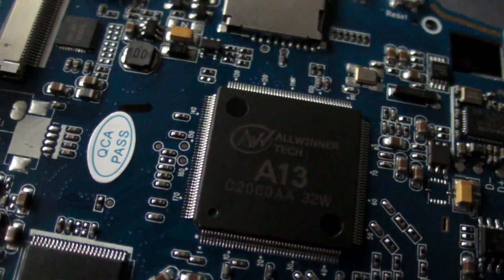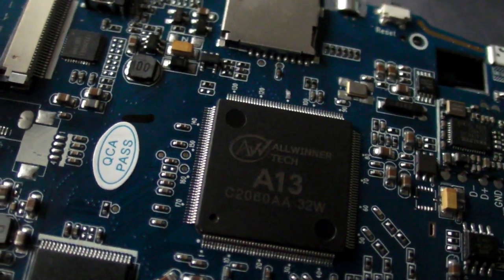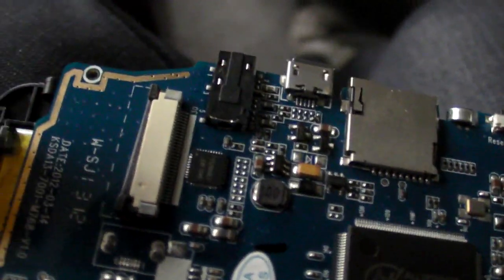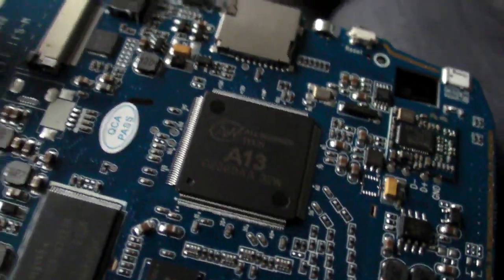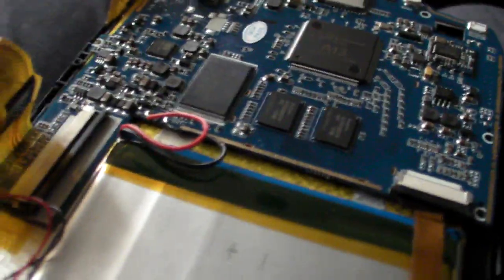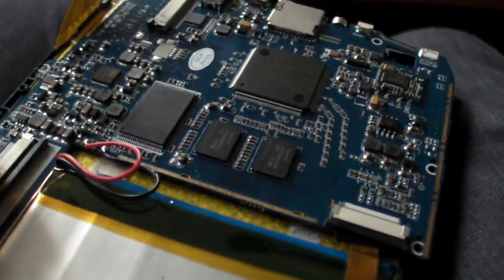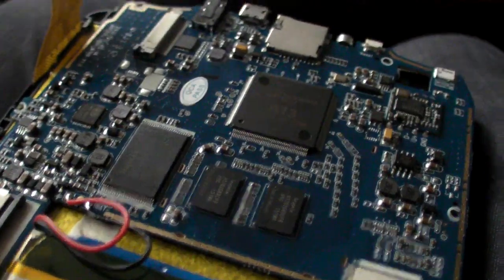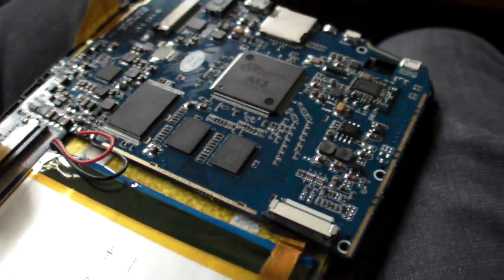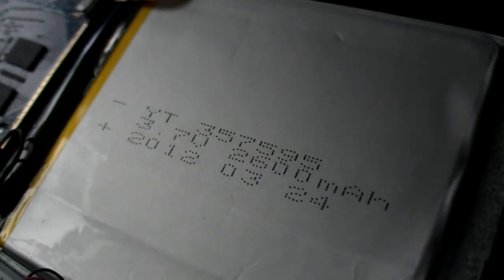So here's Allwinner A13. This is a simplified and cheaper motherboard for tablets. The battery is very good. Big battery. Yeah, big battery. 2600 milliamp. And the screen.